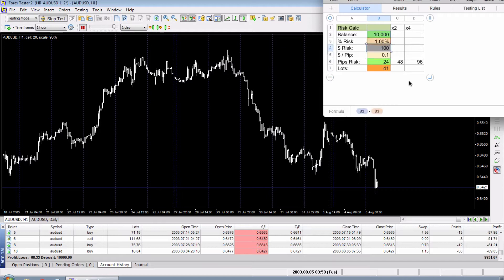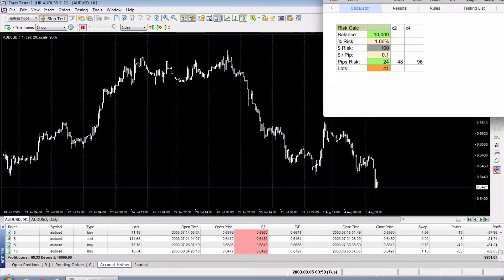So you can see the calculations, and then when you want to start testing you just enter your beginning balance and then whenever you take a trade you enter the pips of risk — pretty simple, right? The only trouble is that when you shift between currency pairs you have to change the dollar per pip, and then when you have to enter a trade you have to flip back and forth between Forex Tester.